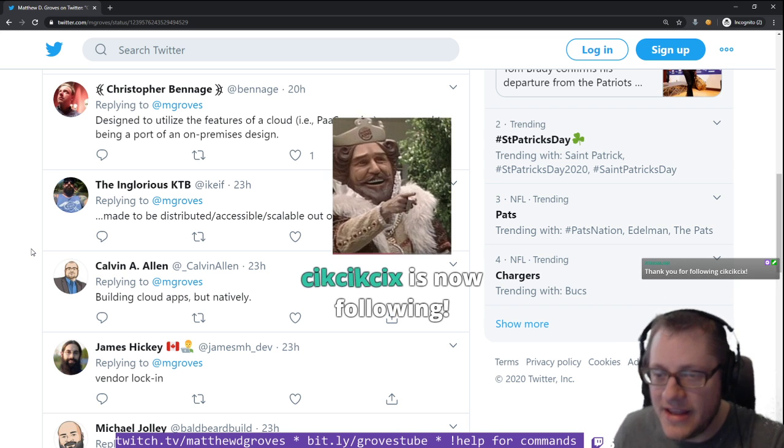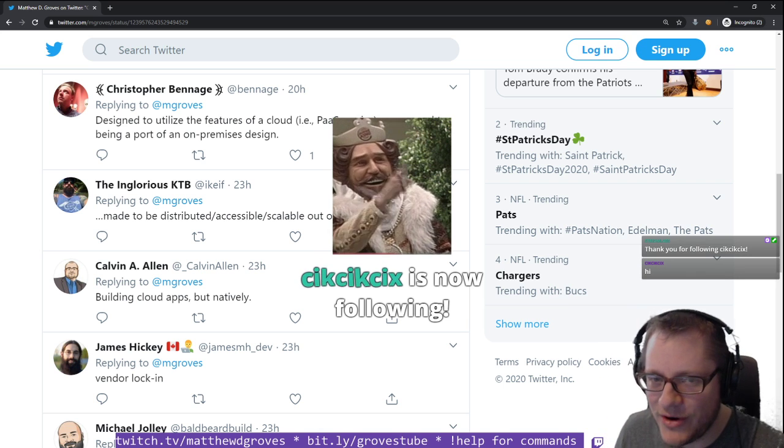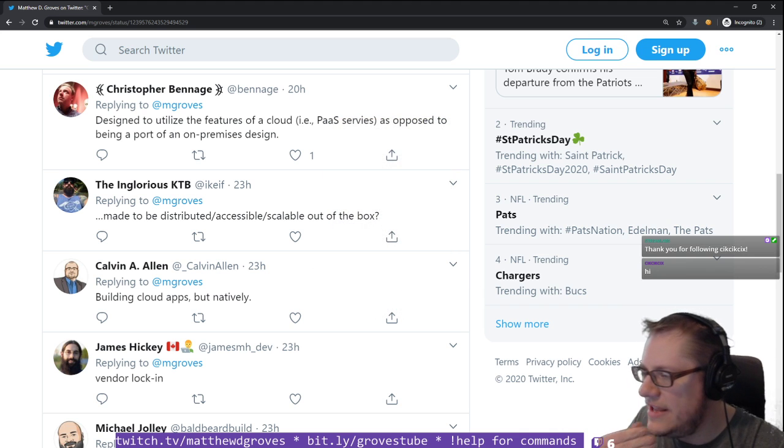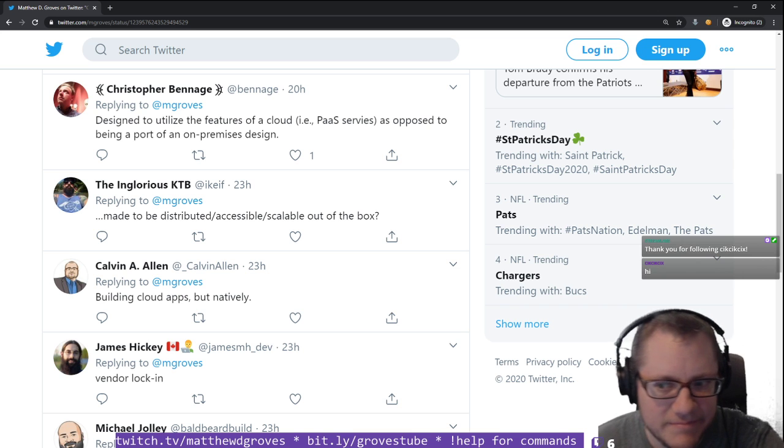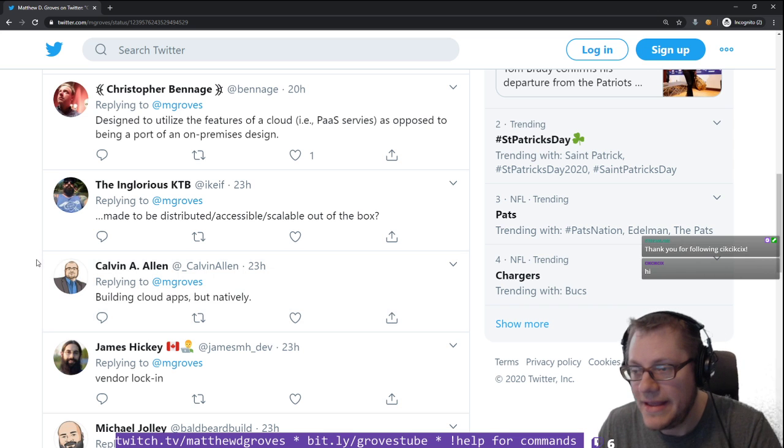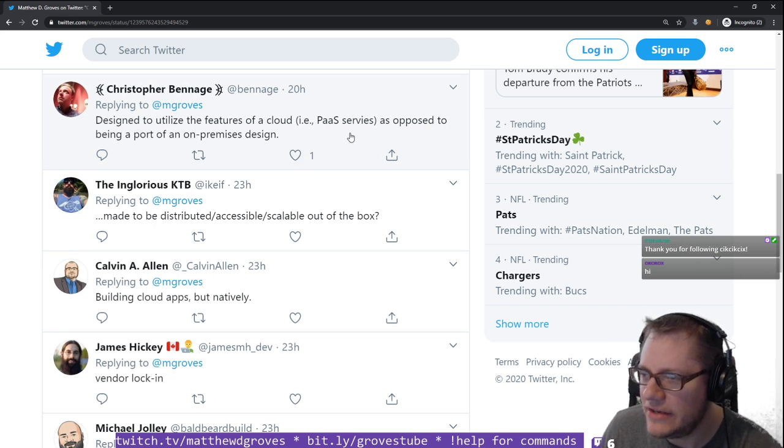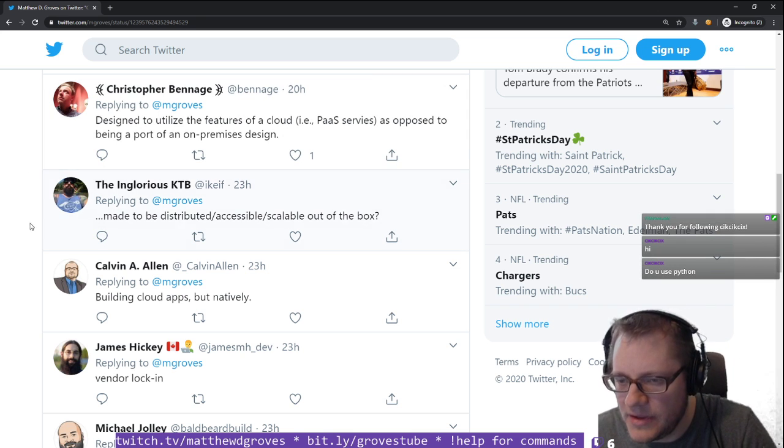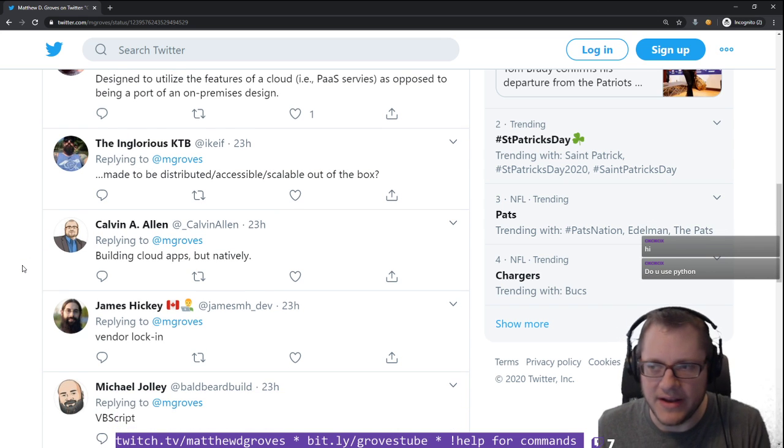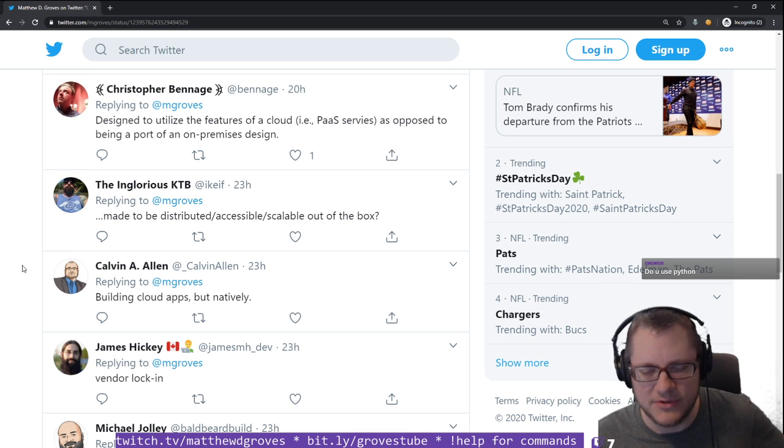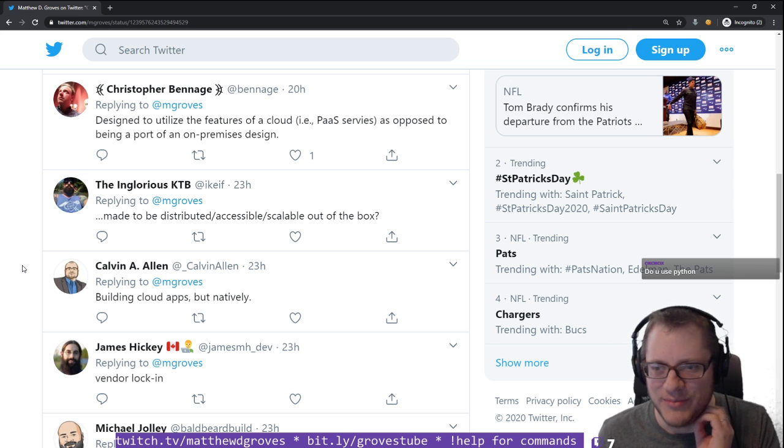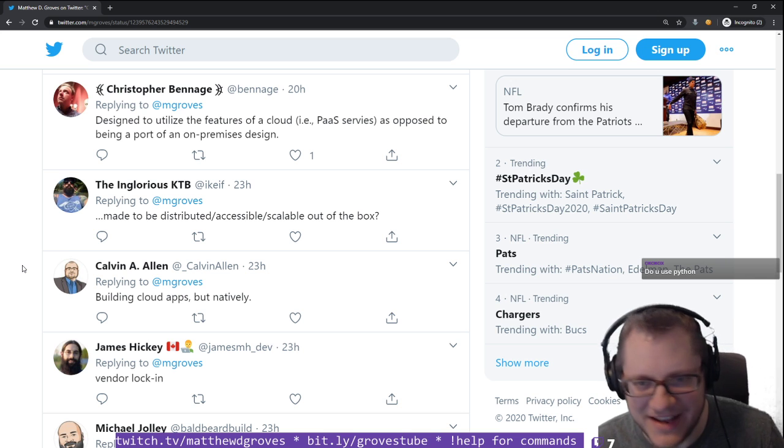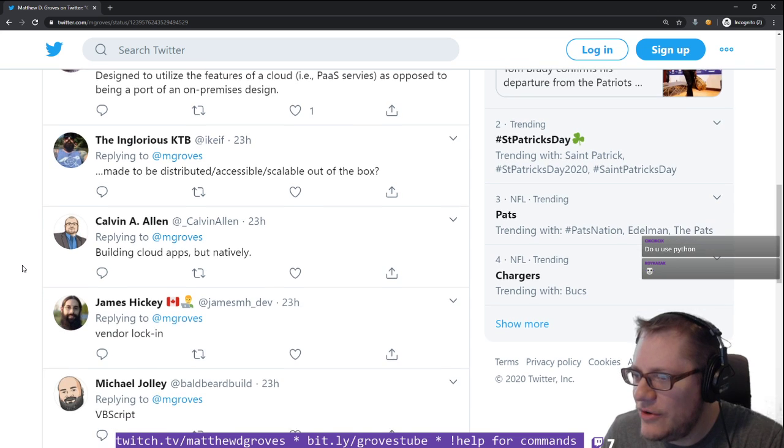Christopher Benage says it's designed to utilize the features of a cloud, platform as a service, as opposed to being a port of an on-premises design. So Christopher is saying it's not a lift and shift. It's the next stage after lift and shift. Do I use Python? I don't use Python.